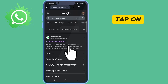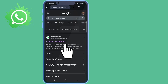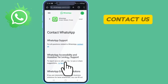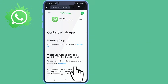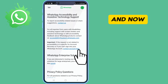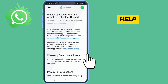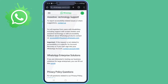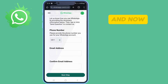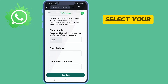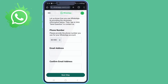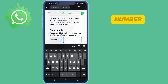Tap on contact HRZHub. Tap on contact us, scroll down, and now tap on contact account help. Scroll down and now select your country. Now enter your HRZHub number.